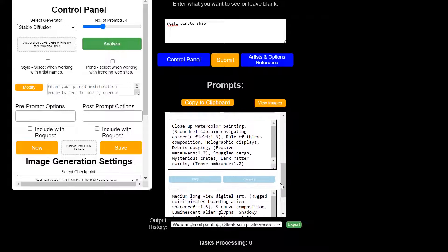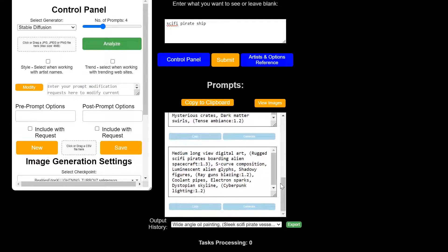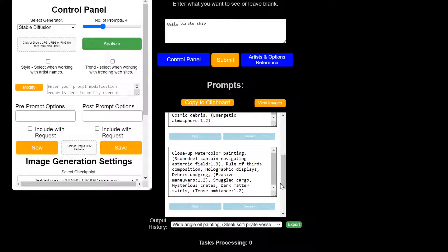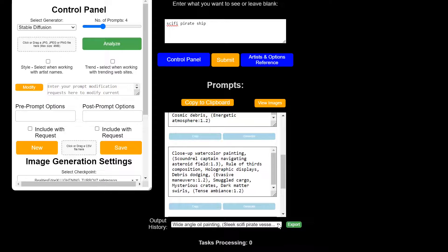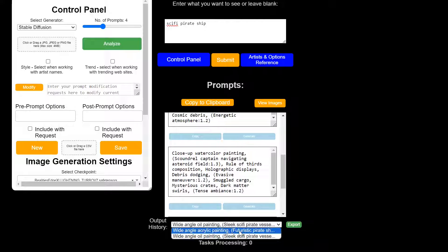So you can edit each one separately, generate each one, copy the prompt, copy the whole list of prompts or even export the prompts that you've generated. It keeps a history here. You can export those as a text file to use later if you'd like.